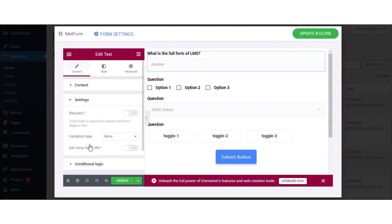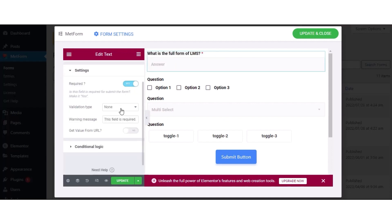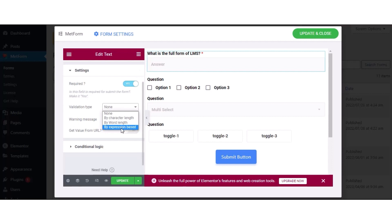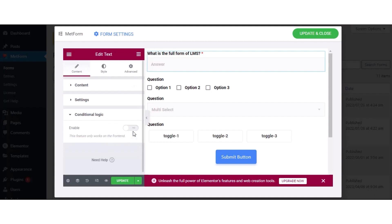Now, go to the Settings tab and enable the required option if you want to make filling this field compulsory. Also, set the validation type, warning message, and enable the Get Value from URL field. You can also set condition for this field.